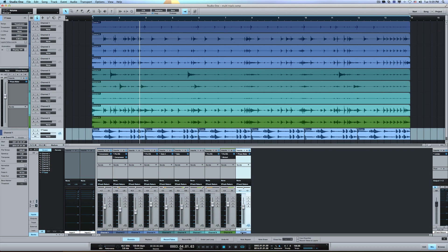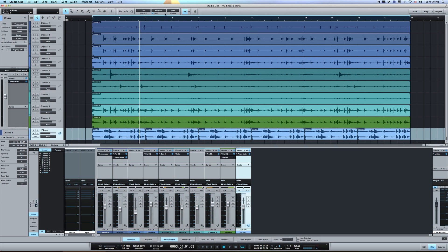And then that means when I have the loop engaged, which is set your loop point with these markers up here on the very top, then it will just loop that section. And every time it gets to the end of the loop, it comes back to the beginning and it records another take.